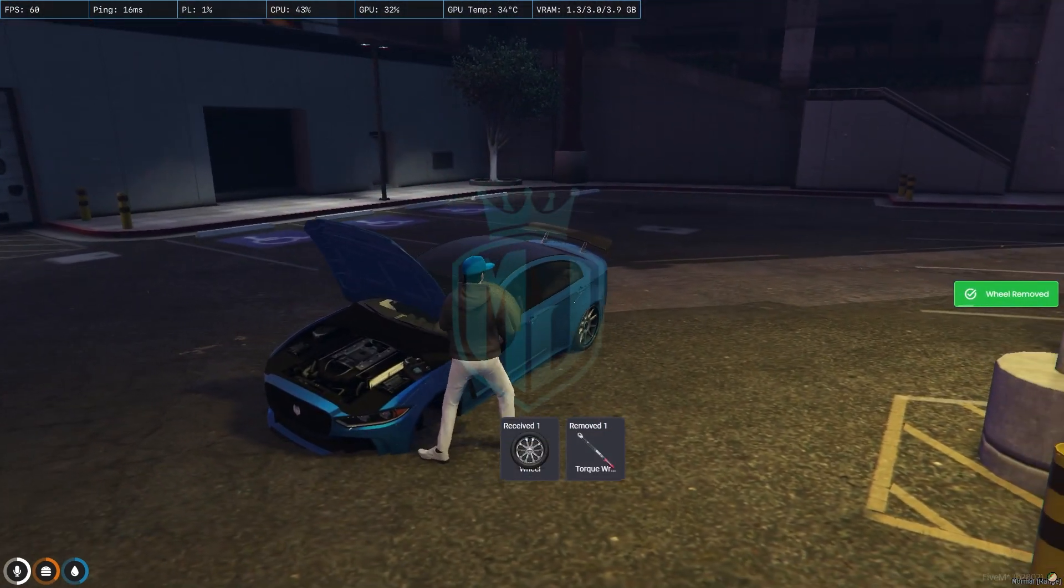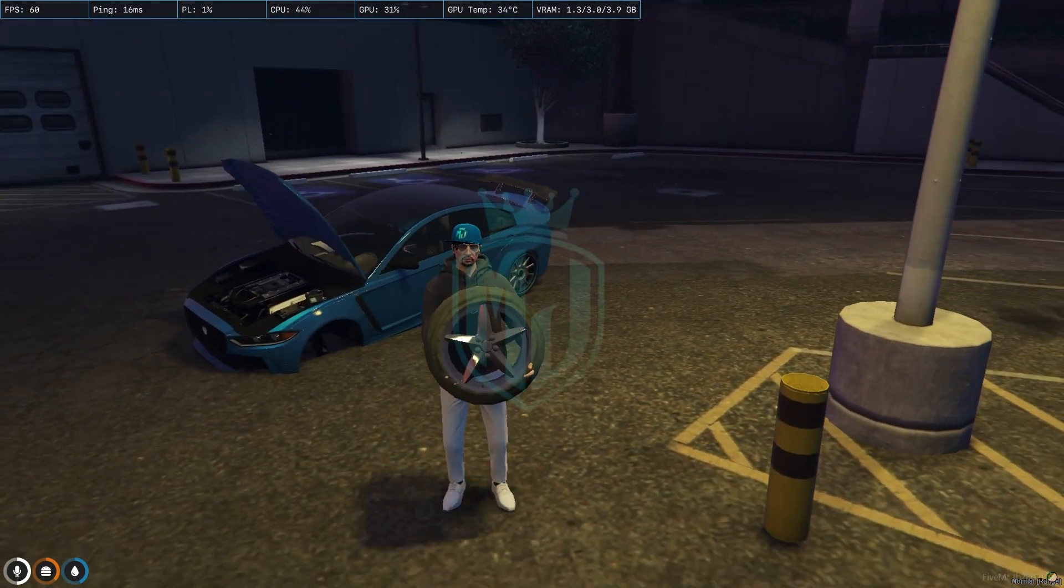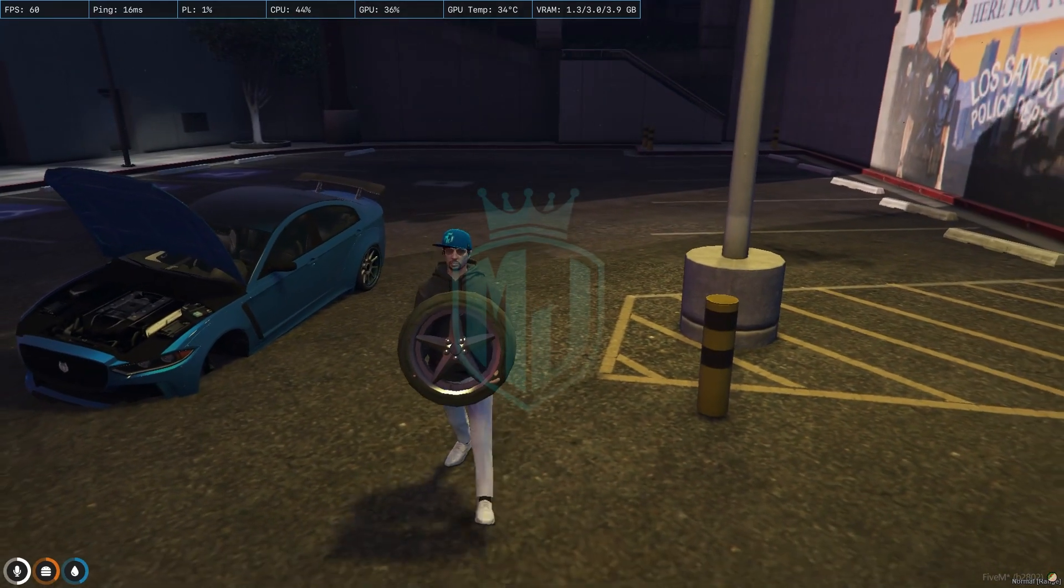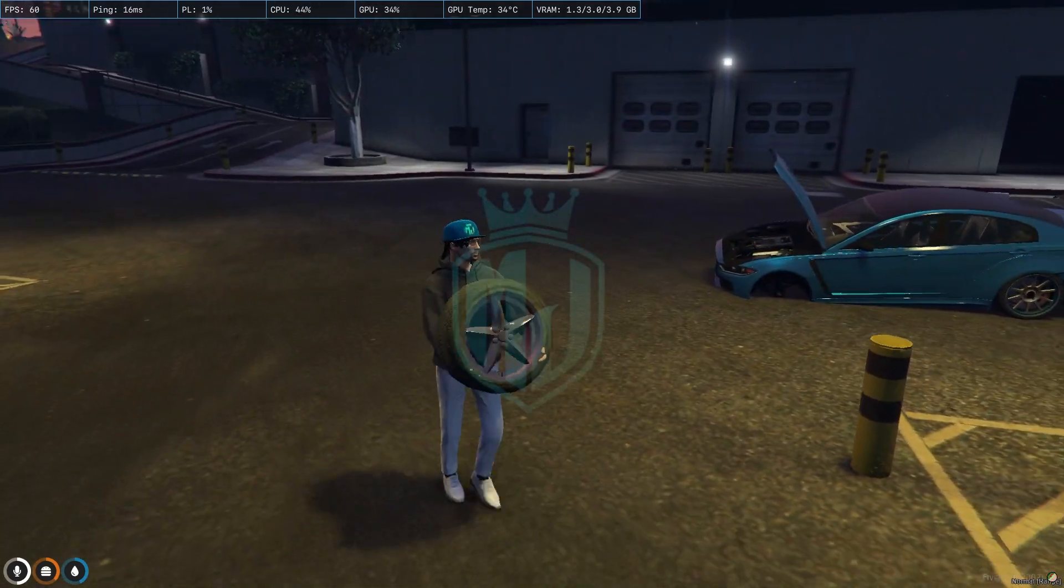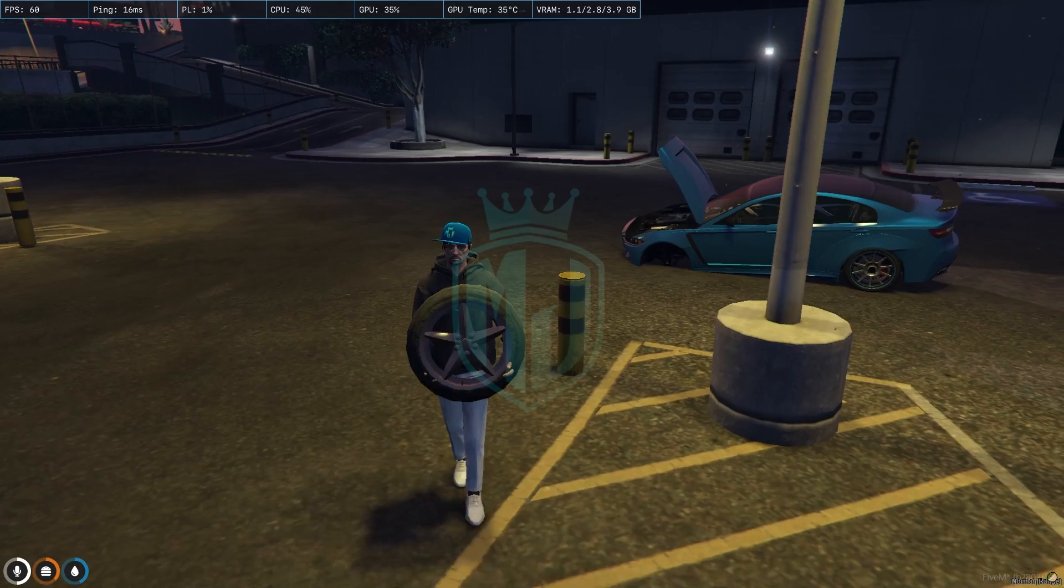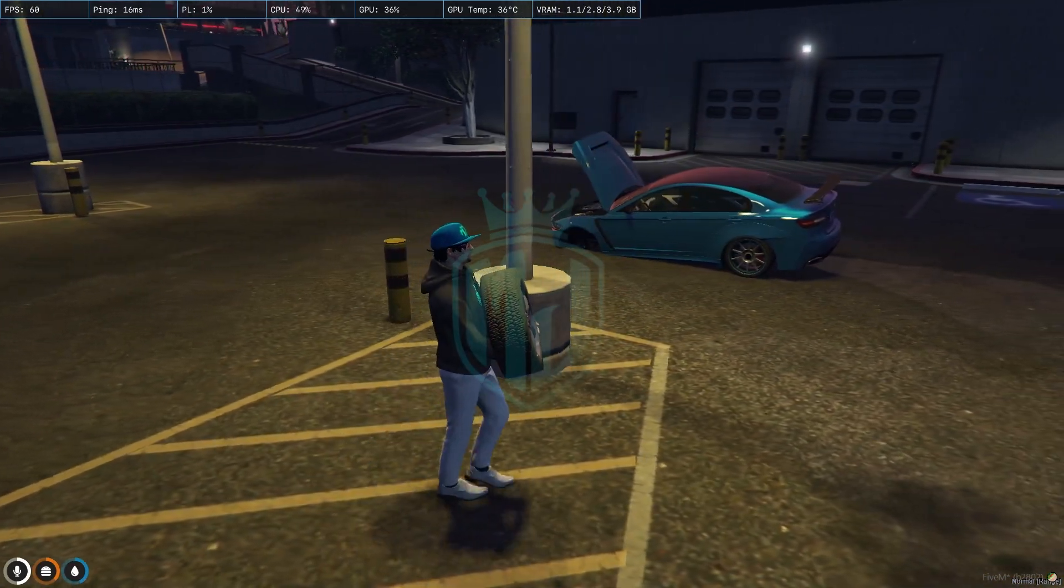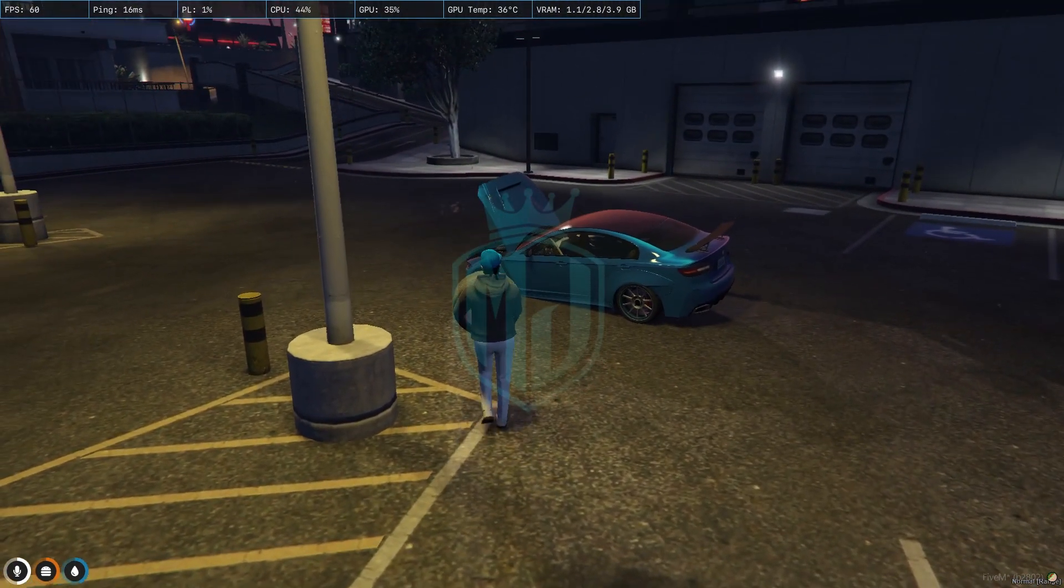So as you can see, we got the wheel out from the vehicle. And now we can sell it to the mechanic or however you want to use this script in your server. You can modify it and use it in your server.